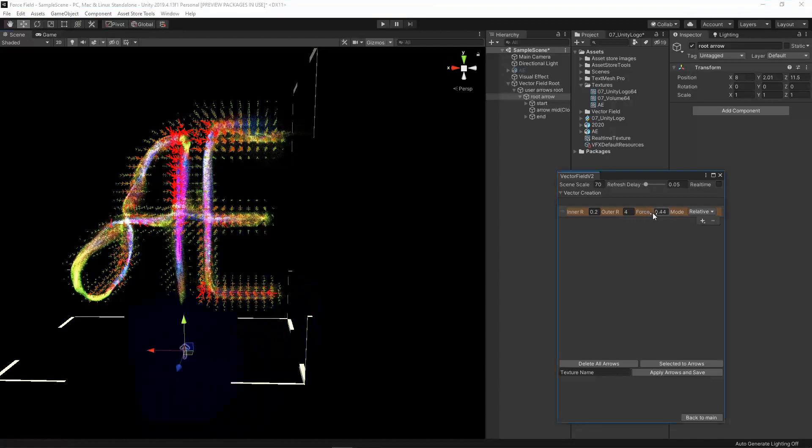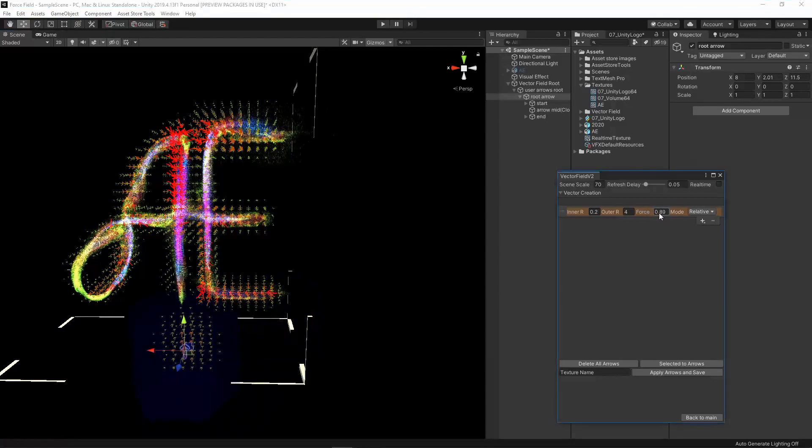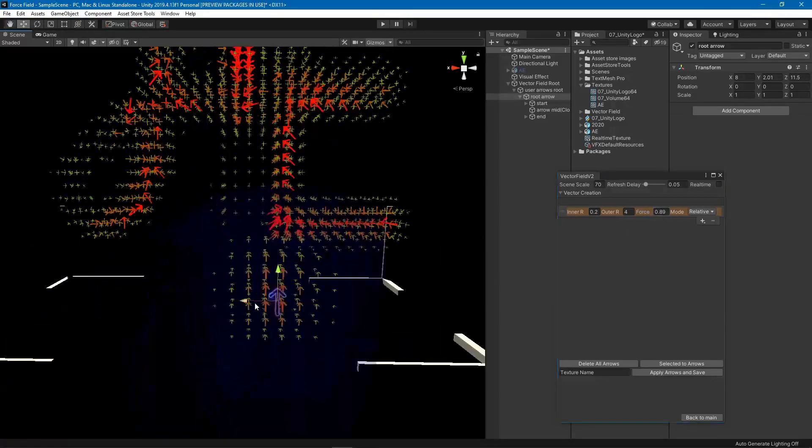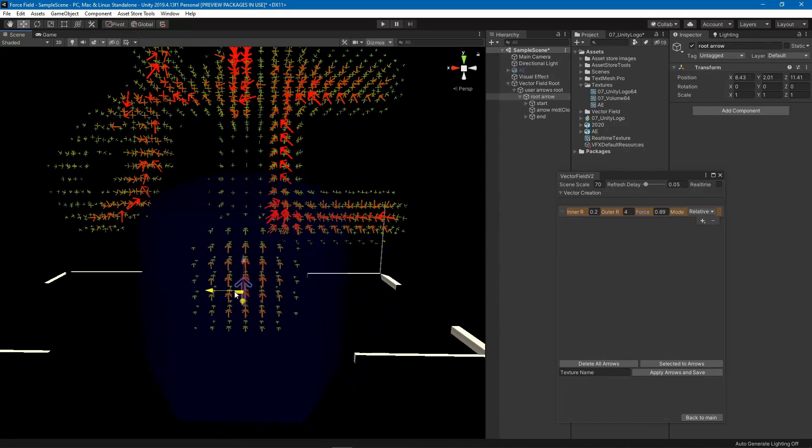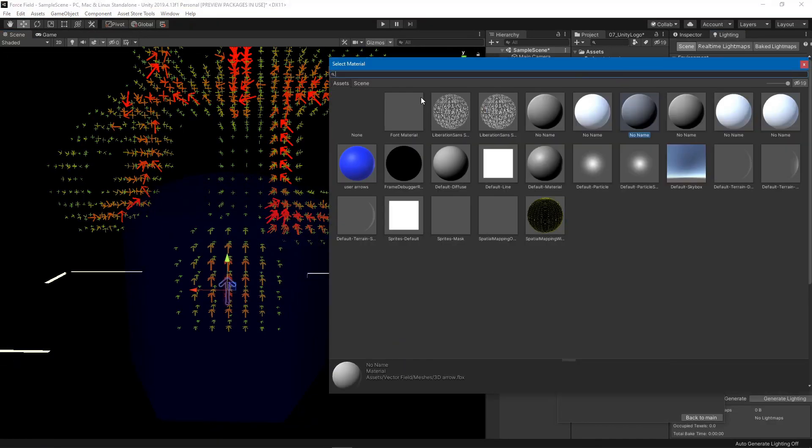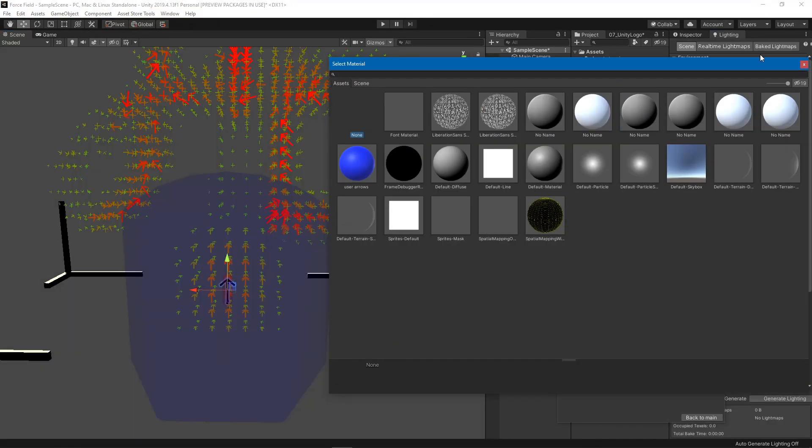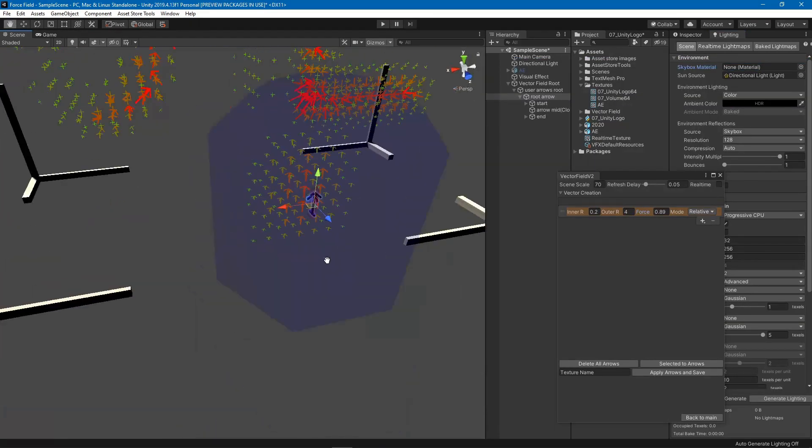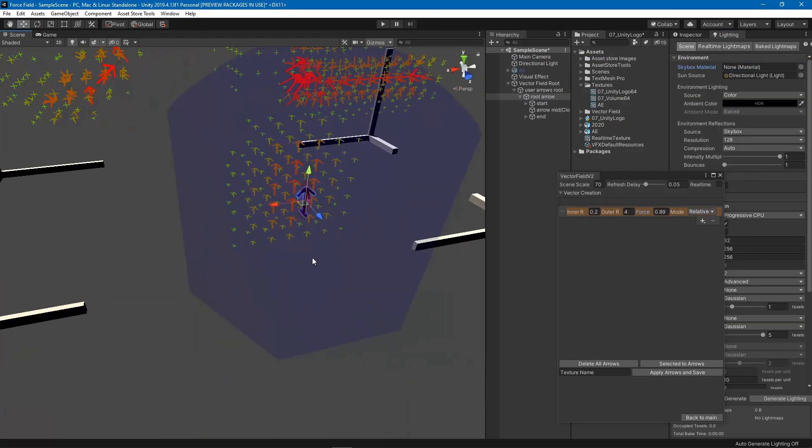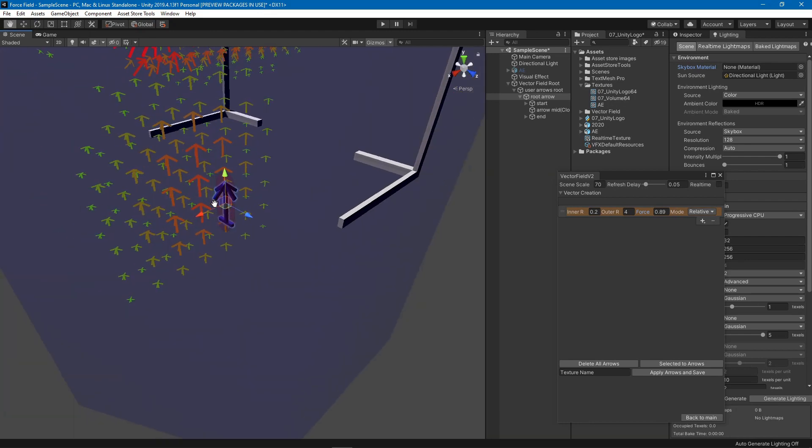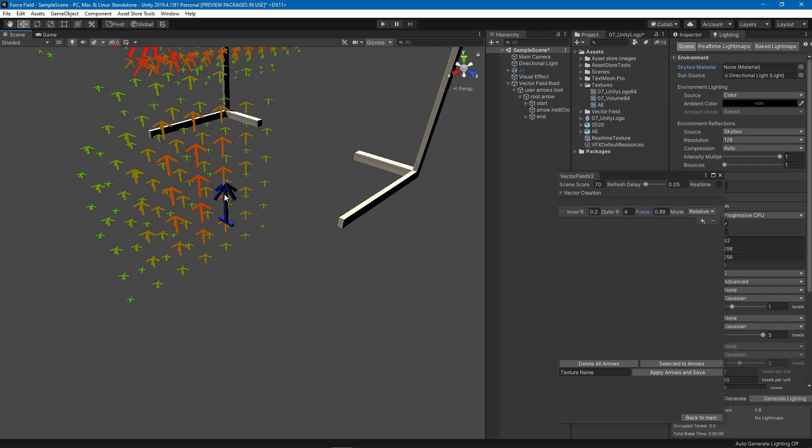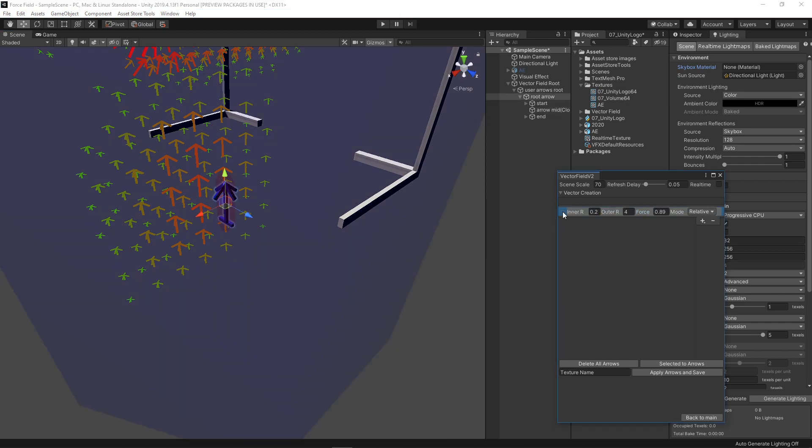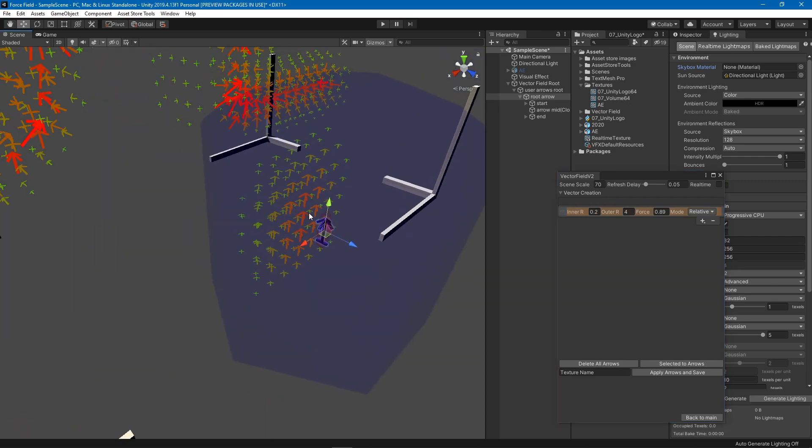Let's increase the force and make this none so you can see better. When you are selecting the arrow, you can select any arrow by clicking this center piece or by clicking here. It will select it and it will highlight the selected arrows.